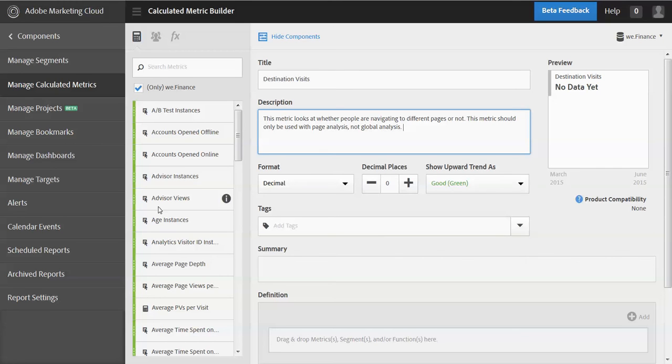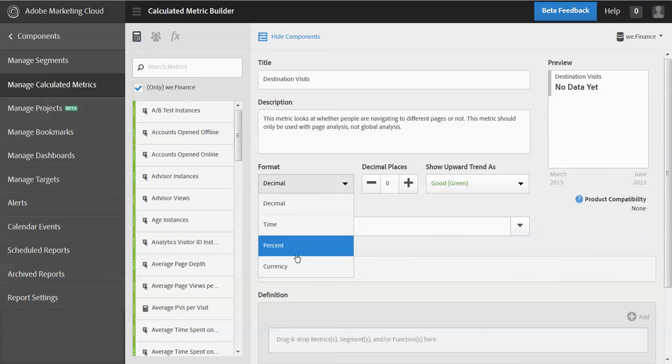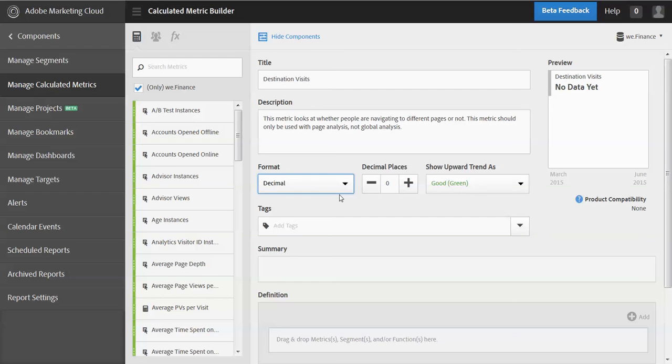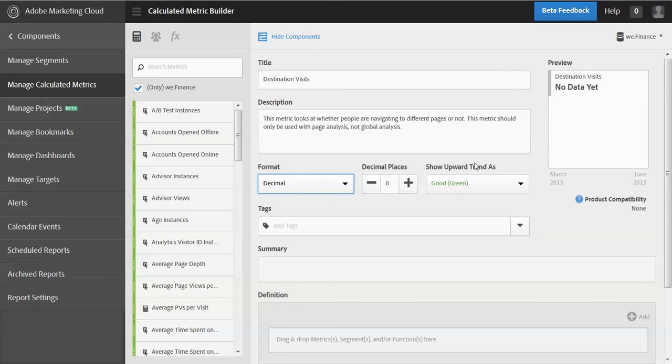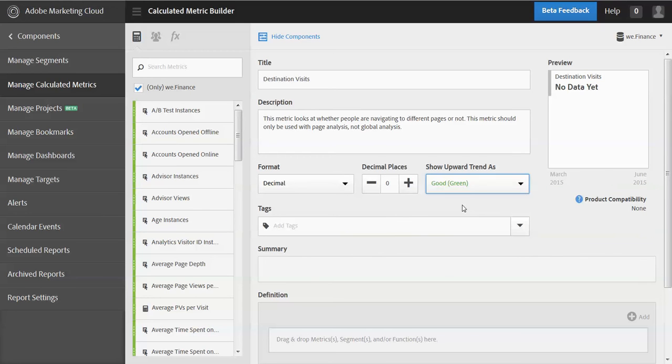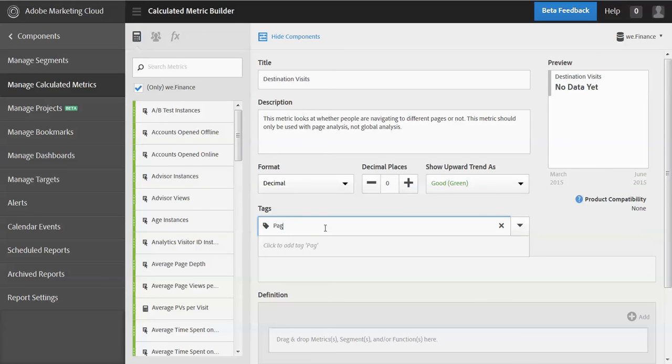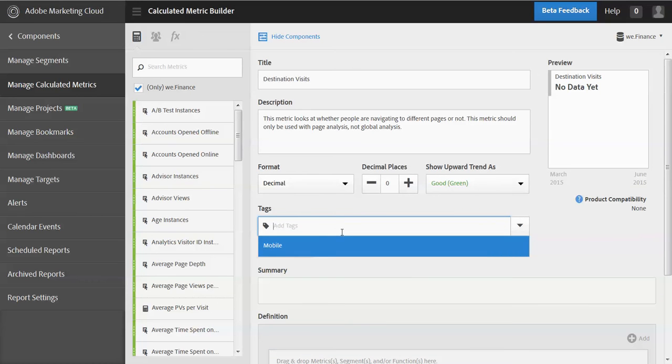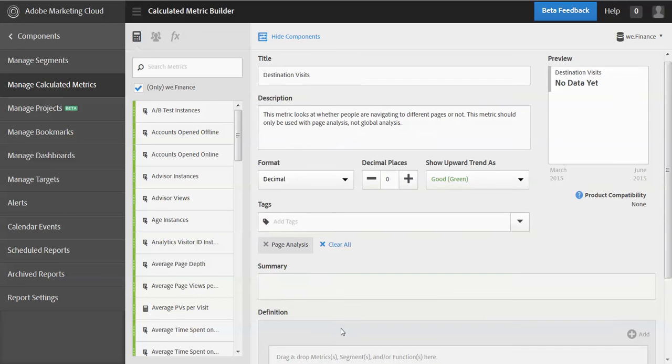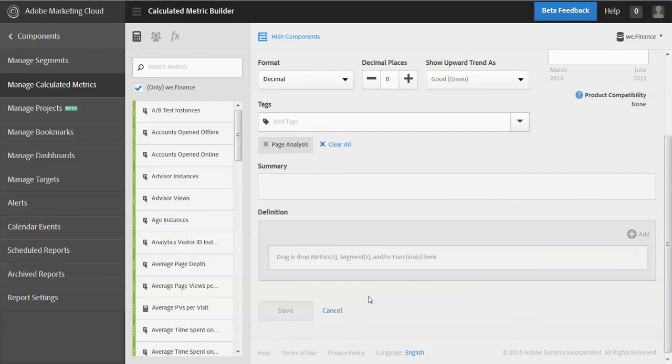All right. So here I've added description here, the format so I can choose the format time percent currency. We're going to leave it as decimal. This one here, how many decimal places? I don't need any decimal places. We'll keep it at zero. This is a new thing polarity. And so this will factor into a lot of stuff down the road, but basically we're asking you to tell us if this metric is going up, is that a good thing or is it a bad thing? So in this case, it'd be a good thing. I'm going to add a tag here for page analysis because this is really focused on page analysis. So we'll add that as a tag and then let's create our metric.